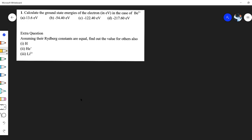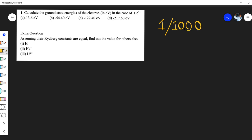Hello dear students, I hope all of you are working very hard for your upcoming examinations. Welcome to the brand new episode of Chem Easy, where chemistry is easy. This is the first question out of 1000 questions that we will be doing, which will be absolutely free of cost and exclusively on the Chem Easy YouTube channel.